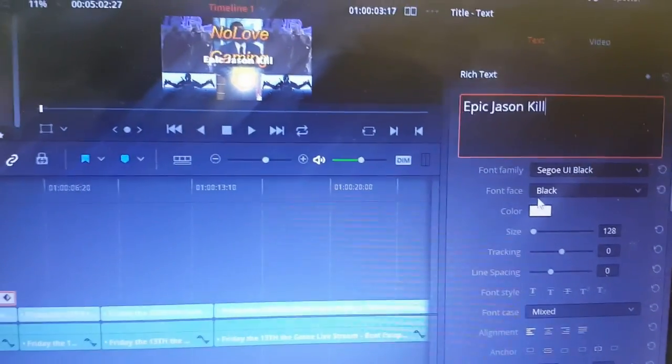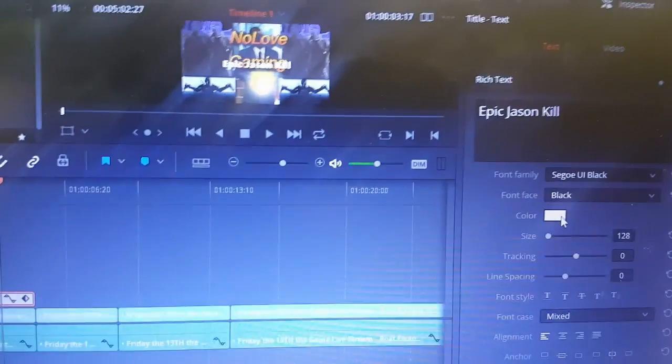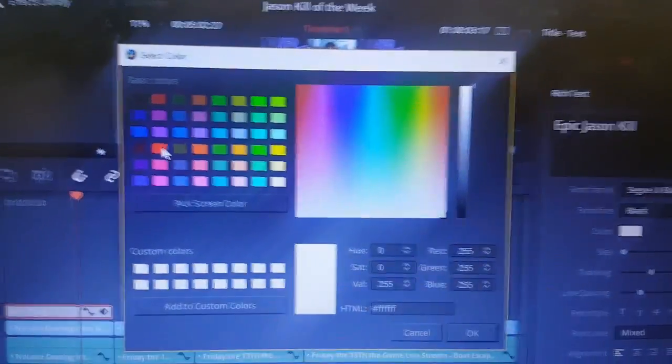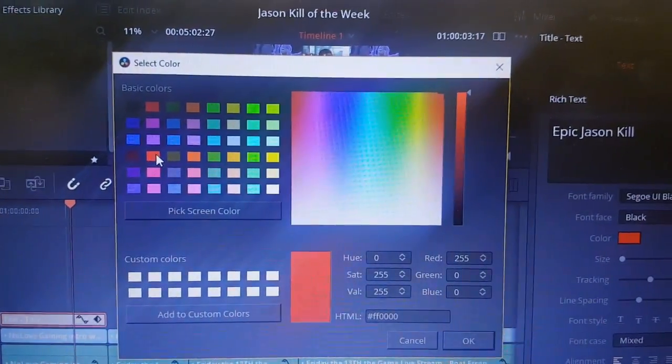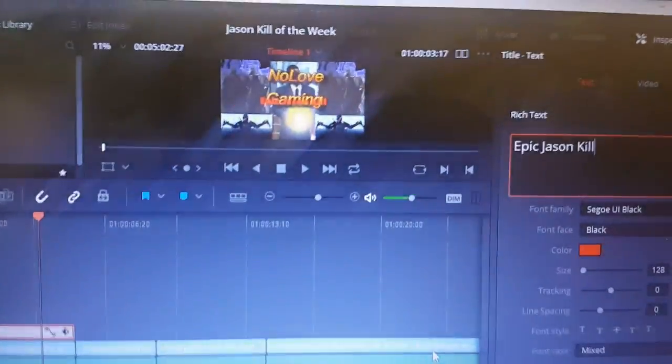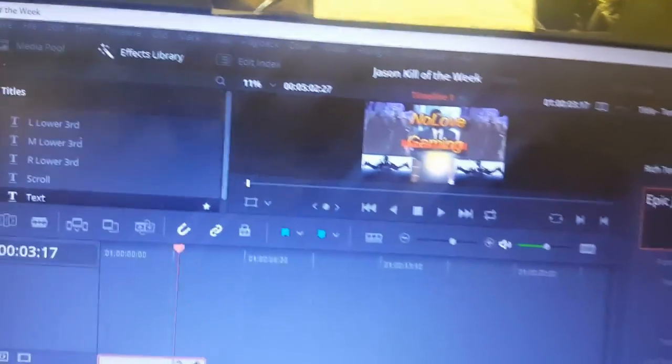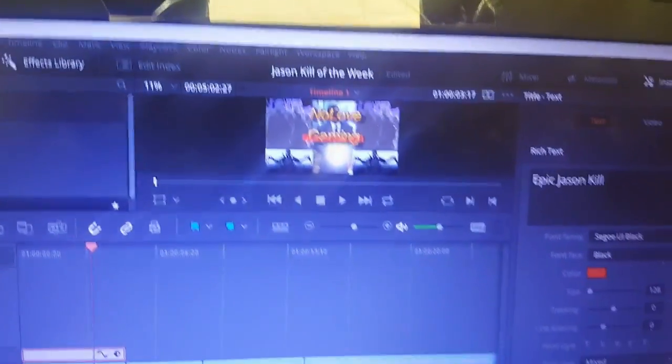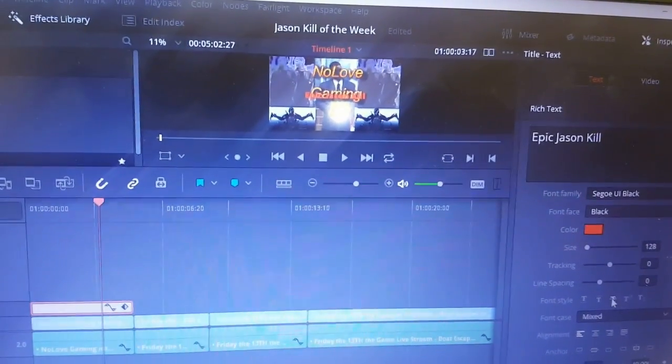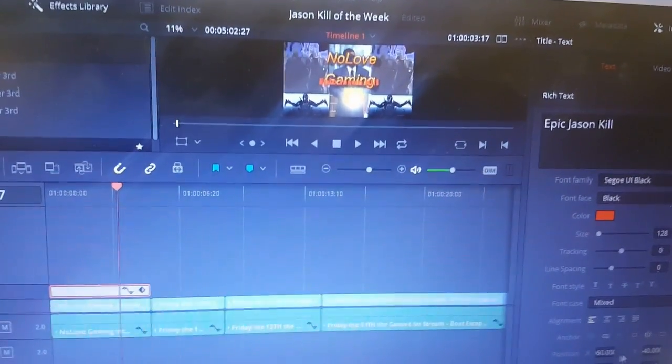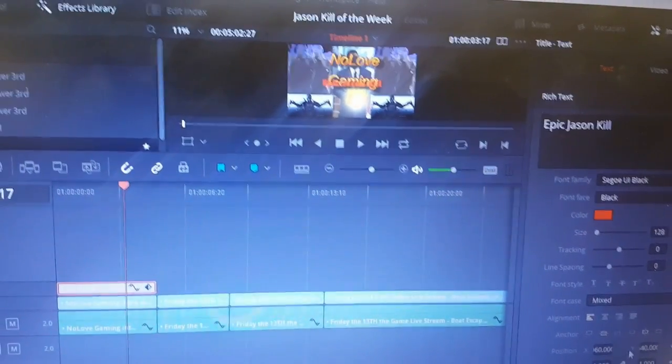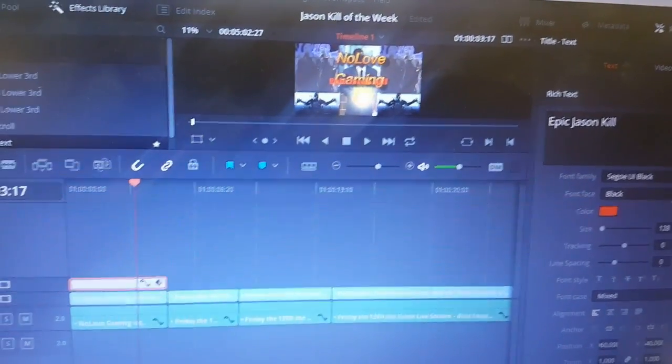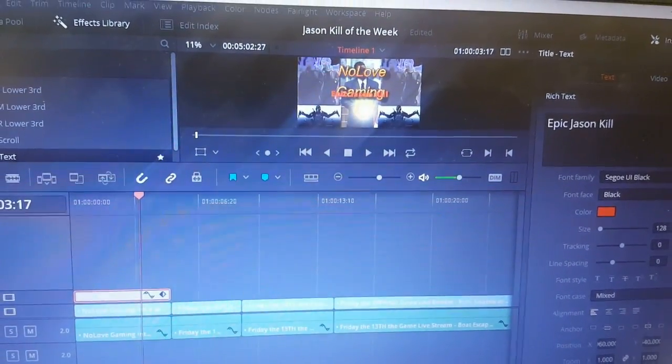Now over here you can put some text in right here. I'm going to put in Jason Kill of the Week there we go, Epic Jason Kill. I'm going to change this into this text because I kind of like this text. I'm going to change the color to red, hit okay.